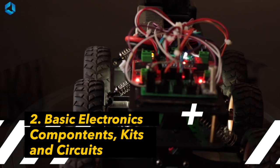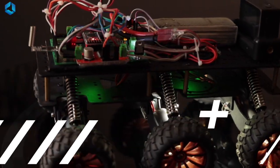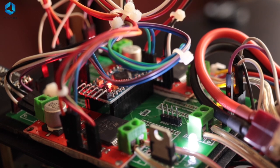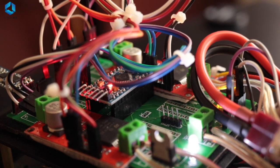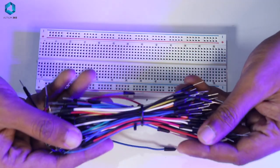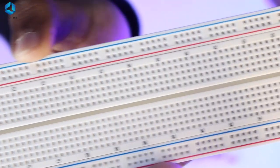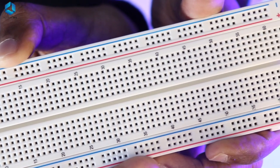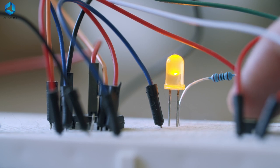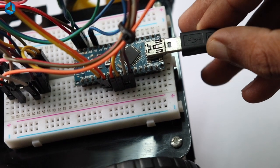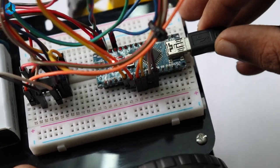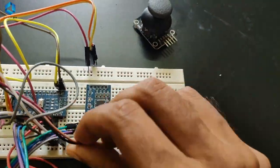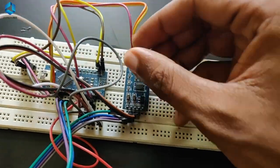Next, basic electronic components, kits, and circuits. Electronics form the brain and nervous system of our robot. You might be familiar with breadboard and jumper wires. A breadboard is a must-have for prototyping circuits without soldering. Paired with jumper wires, it allows you to connect components easily and test different configurations. This is especially important in the early stages of designing your robot's control system.